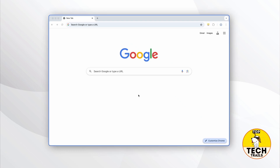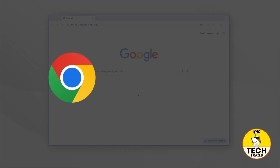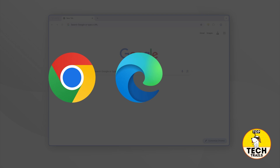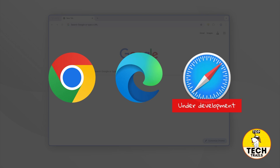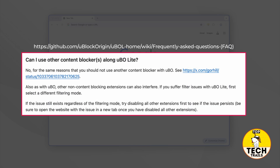I'll be using Google Chrome for demonstration purposes in this video. Steps for Microsoft Edge should be very similar as well. And another thing — make sure you do not install uBlock Origin Lite next to another similar ad blocker.